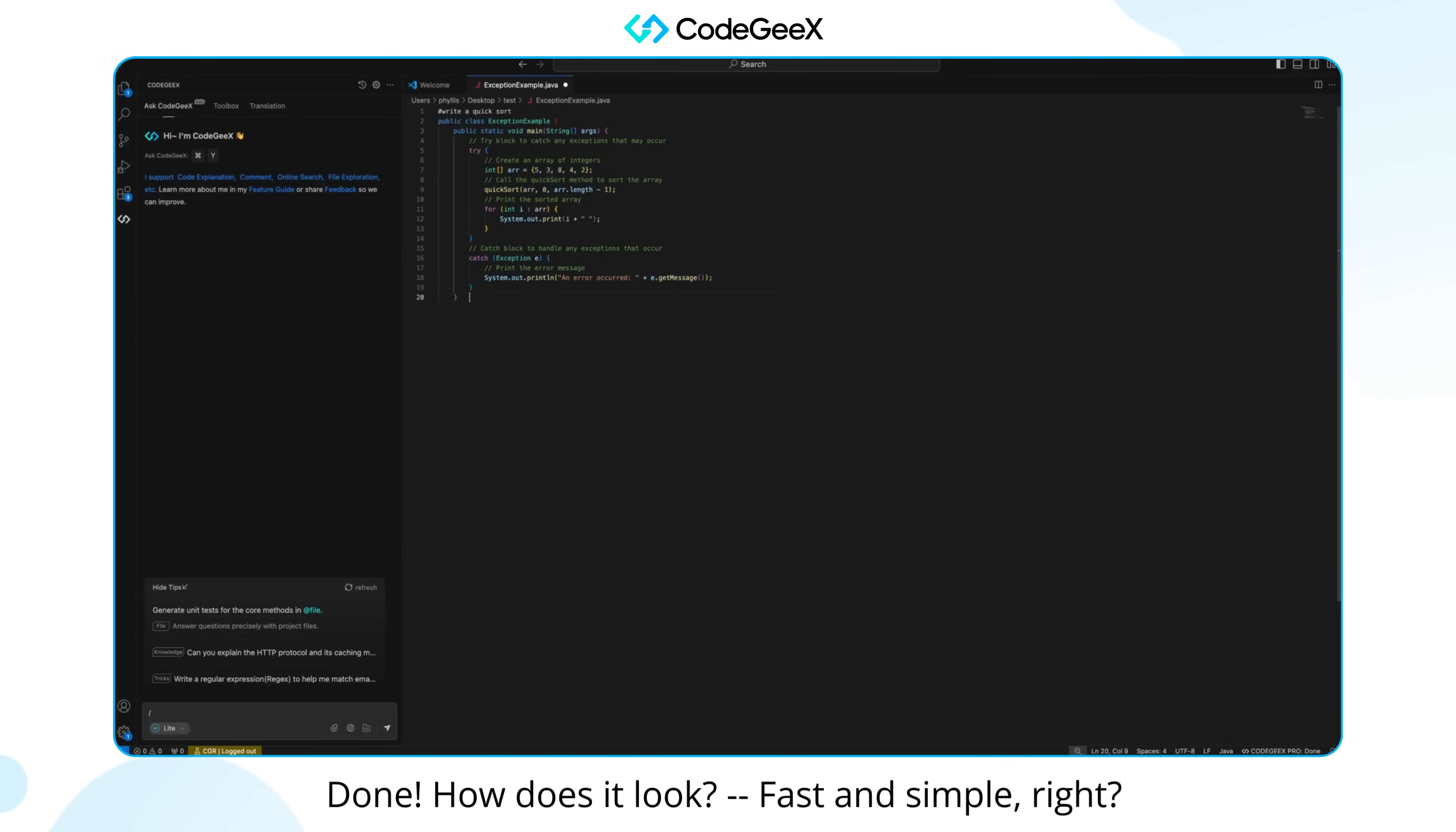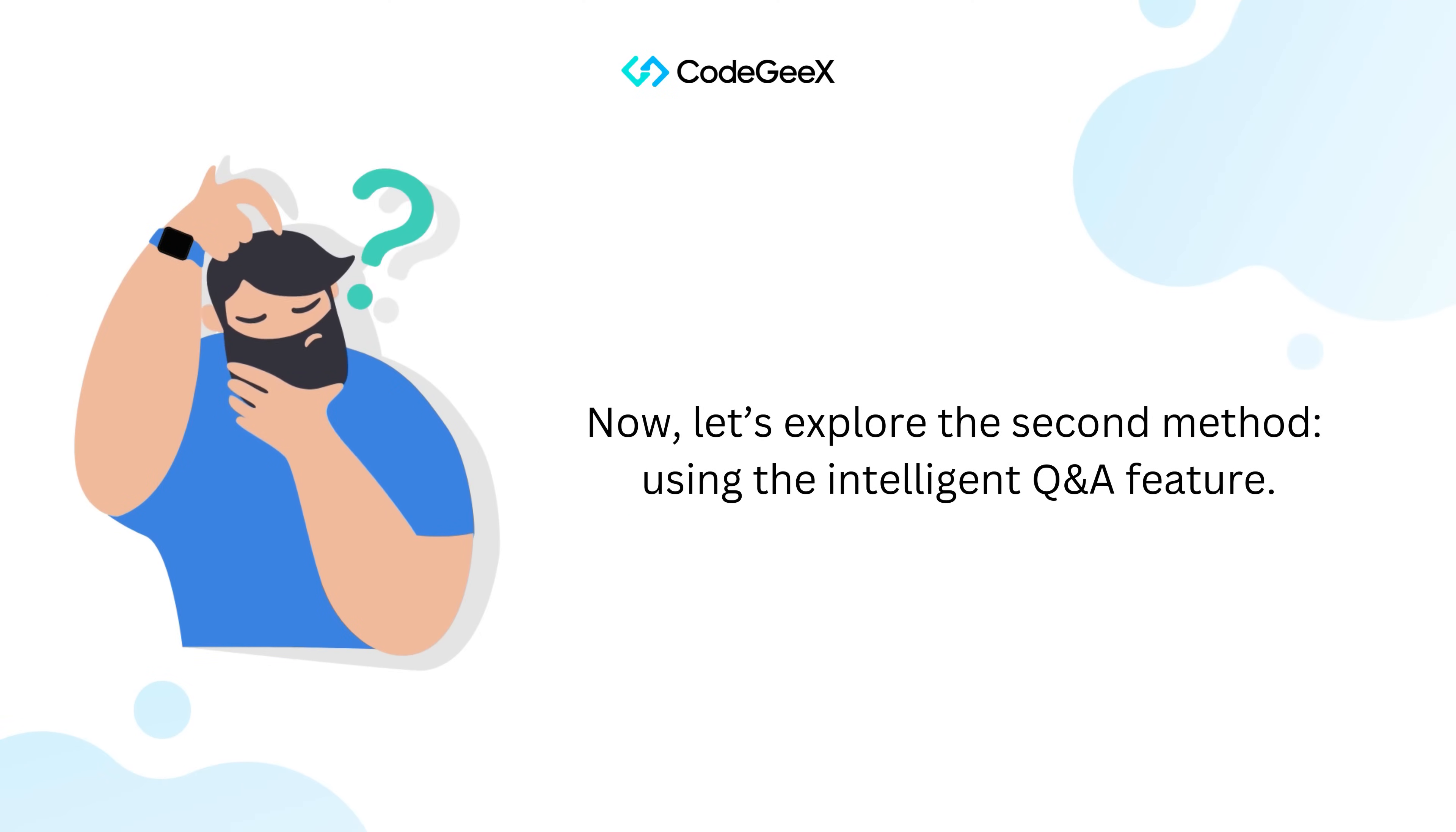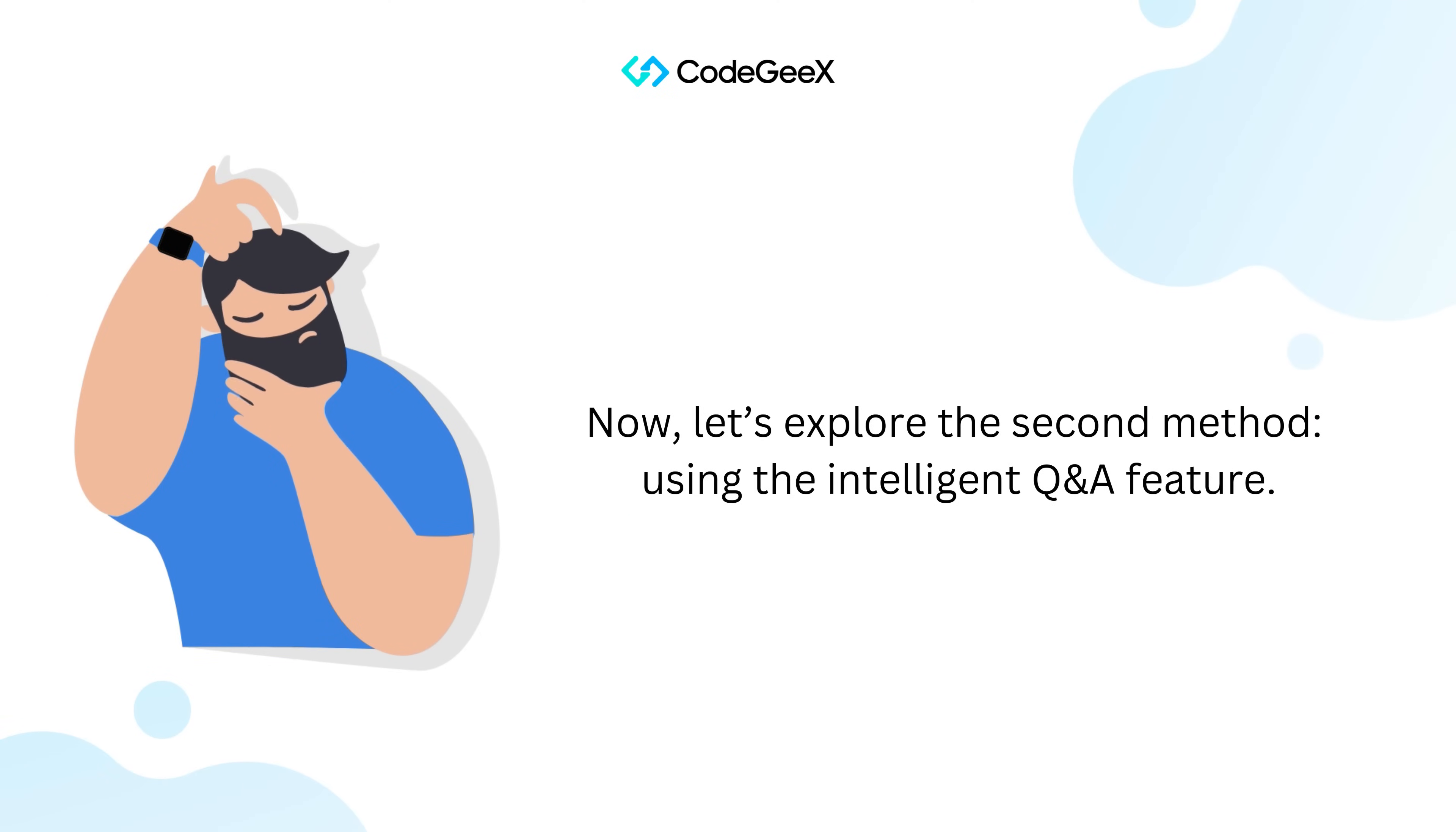How does it look? Fast and simple, right? Now, let's explore the second method: using the Intelligent Kende feature.